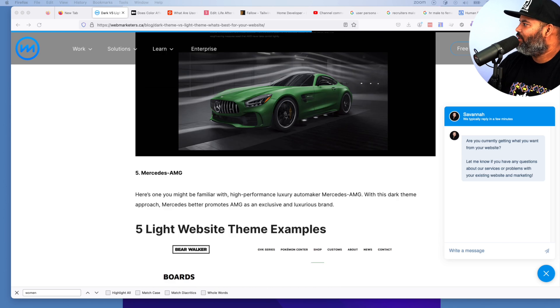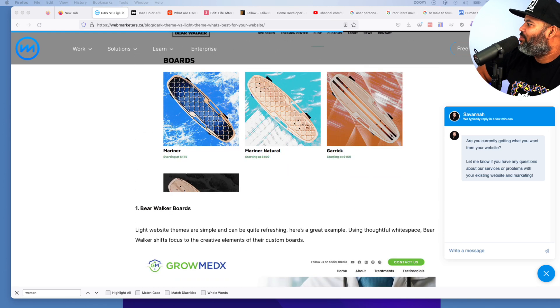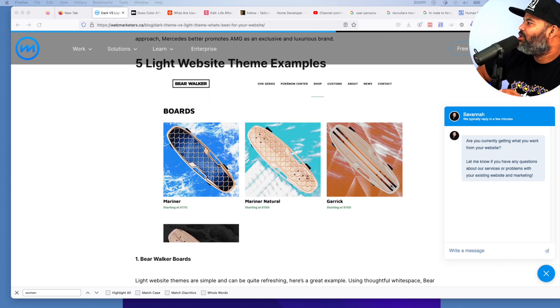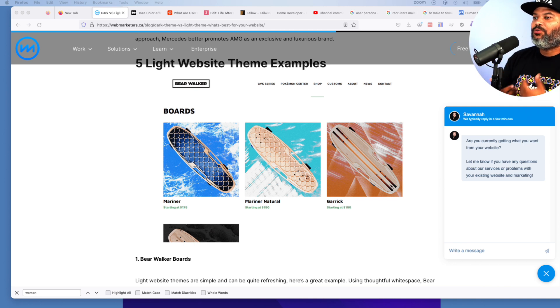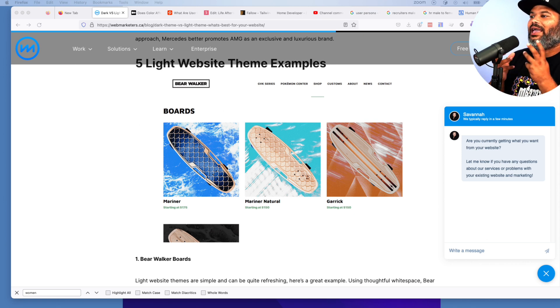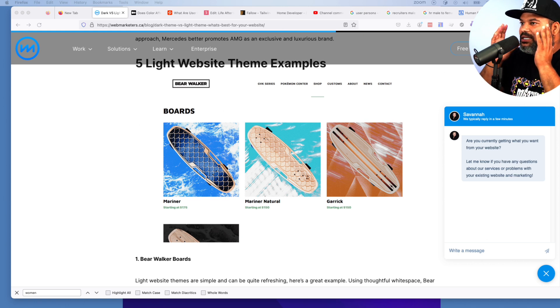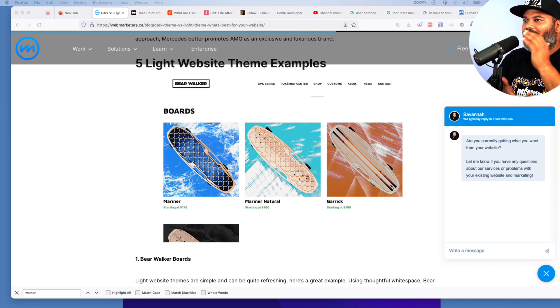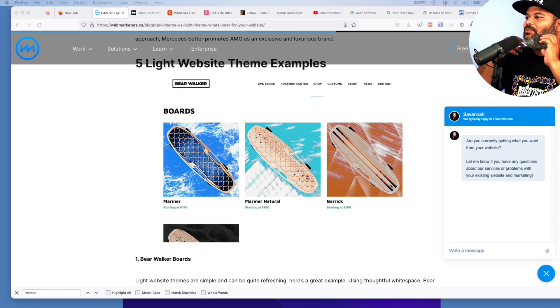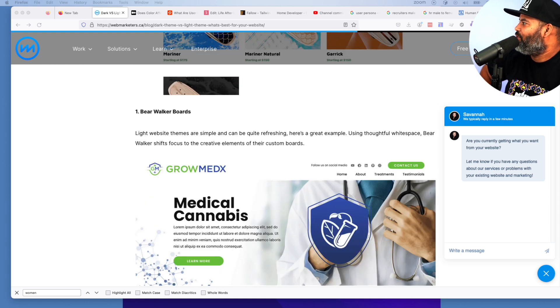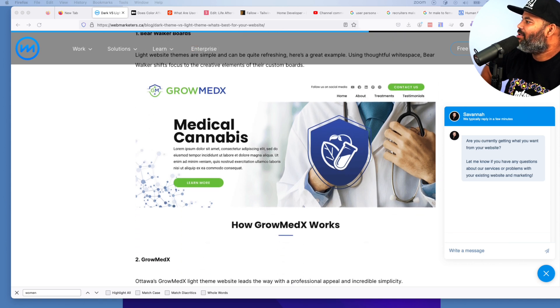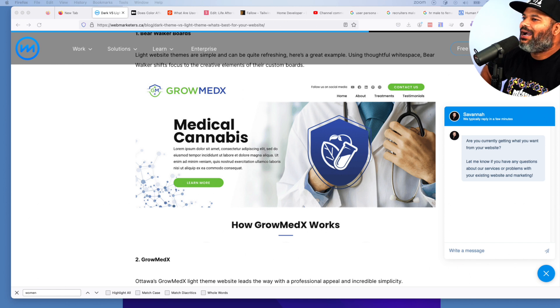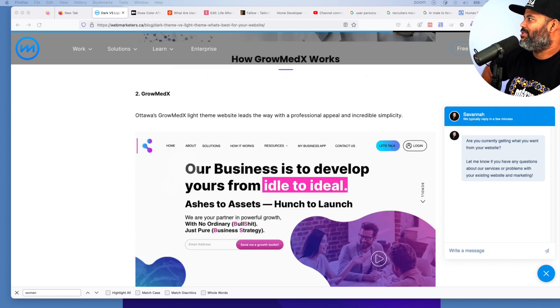This is something that you want to keep in mind. But look at these examples. Bear Walker Boards, they're using light mode because they really want to highlight the product. For example, when you have a portfolio project and you have that section with all your portfolio projects, it helps it pop, especially when it's a light mode in the background and it just has a nice thumbnail of the project and you can help it pop like that. It's the same reason why companies use the light mode for this. Light website themes are simple and can be quite refreshing. It's a great example using white space. Same thing for doctors. You go to any type of doctor website, you're not going to see a dark mode at all. That doesn't work for doctors, that doesn't work for dentists.